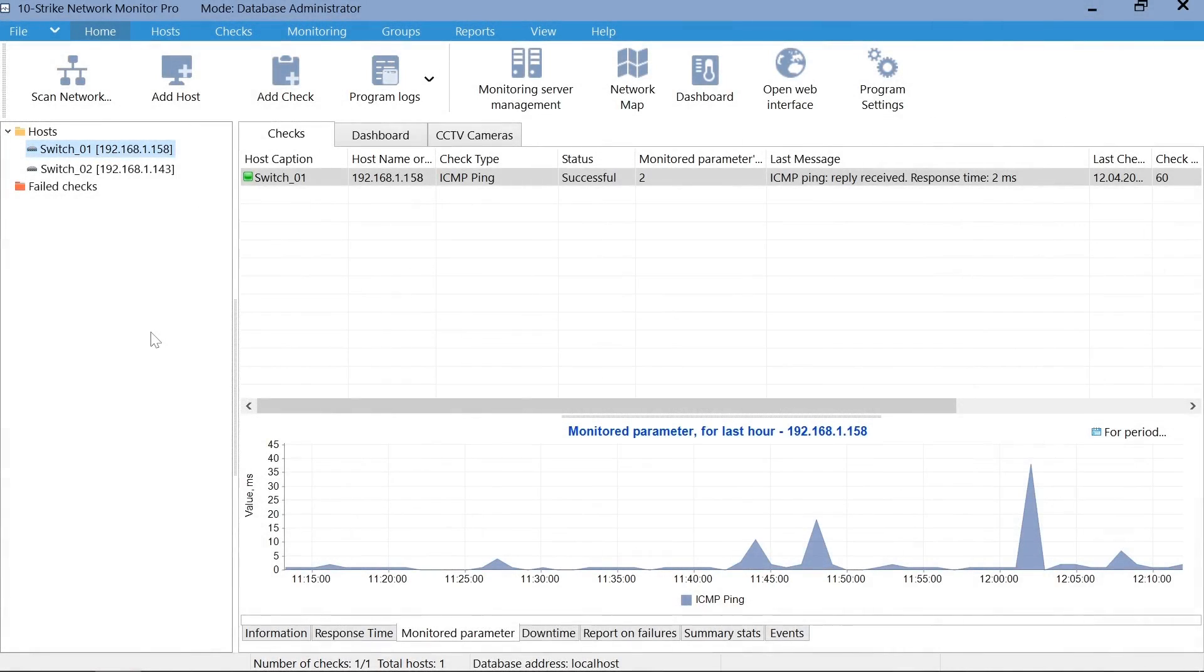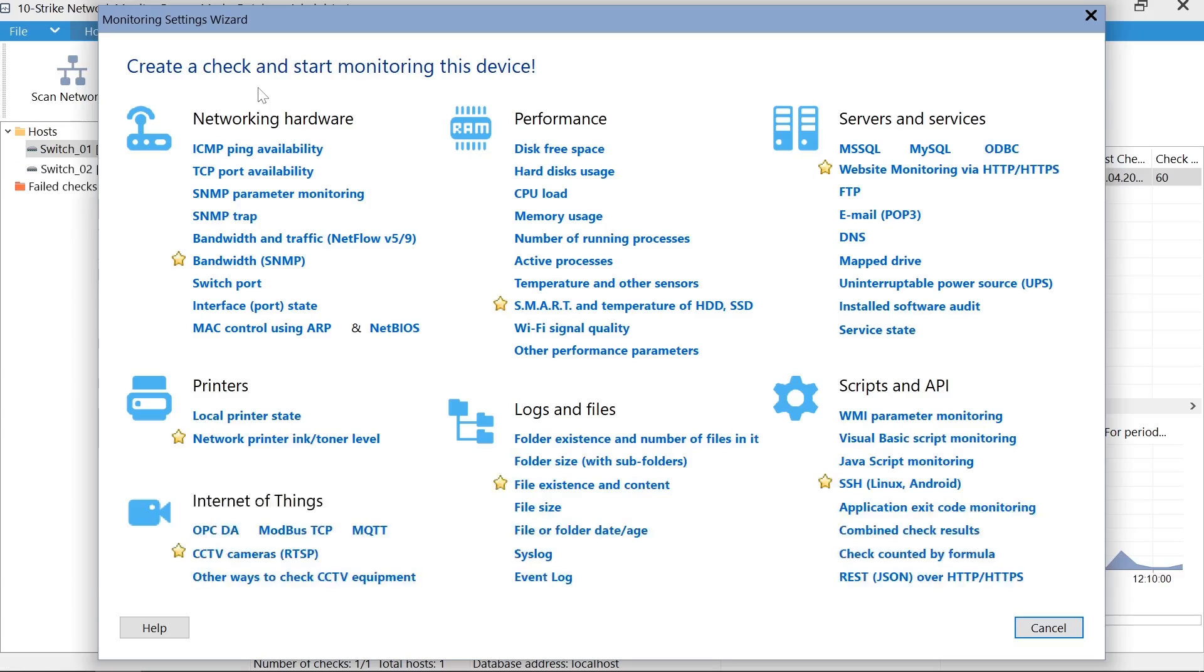Now create necessary checks for each switch. Select a host and click Add Check. You can find checks for switches in the Network Equipment section.